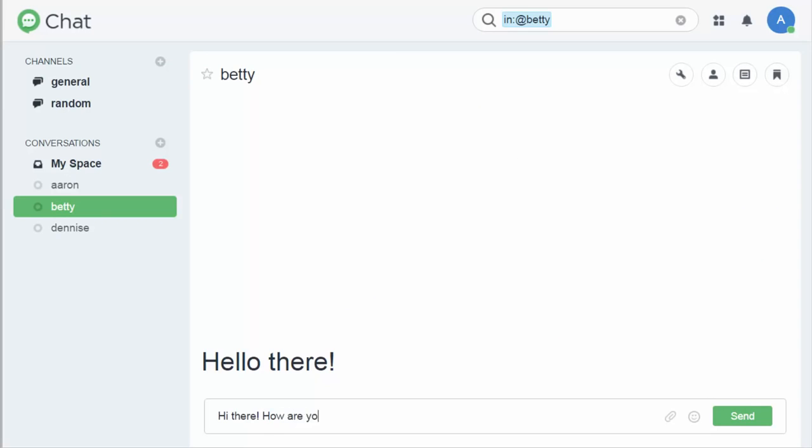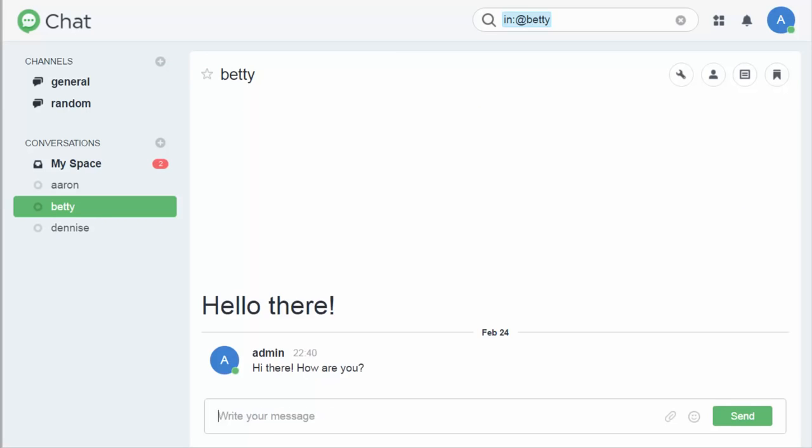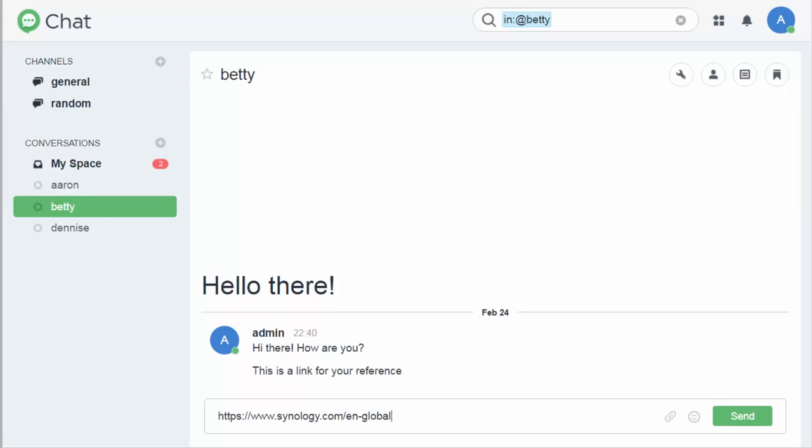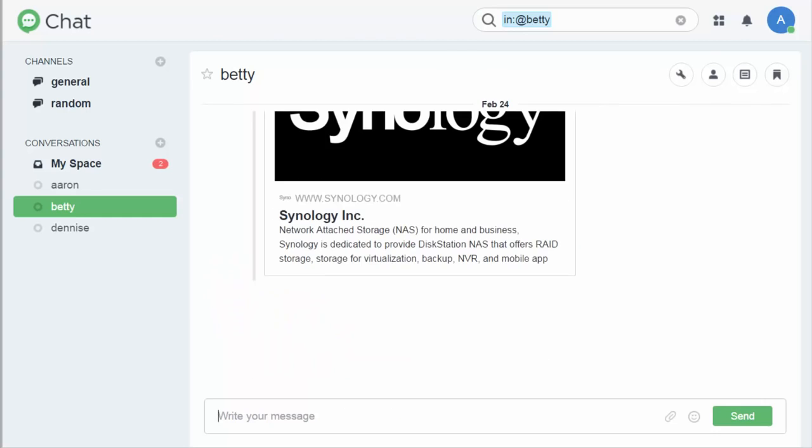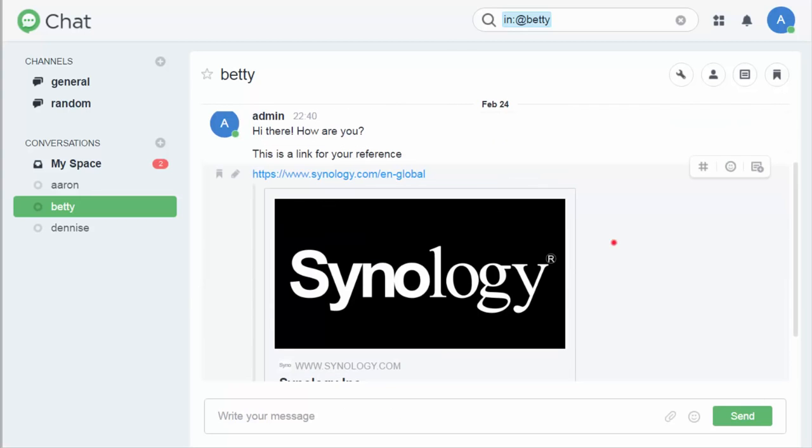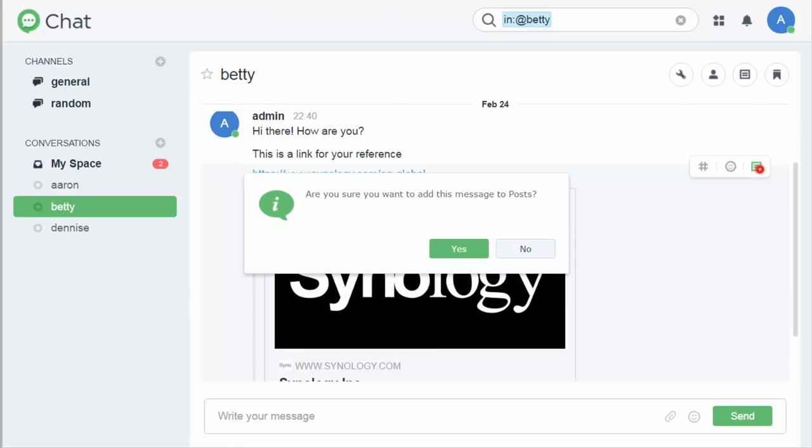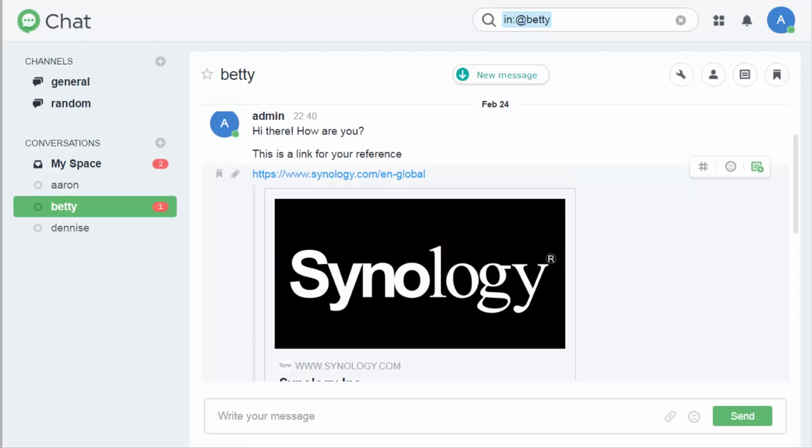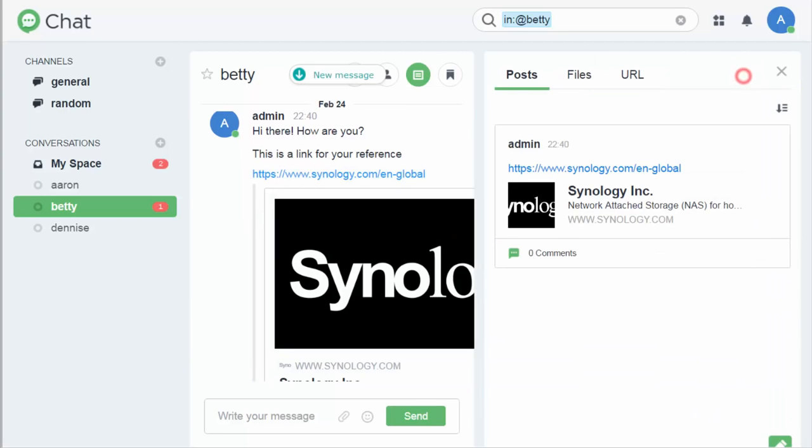Here you can send text messages, images, files, and links. If there are some messages for regular reference, by clicking post, you can save them to the post area. Your chatmates can find them right away, without searching through messages.